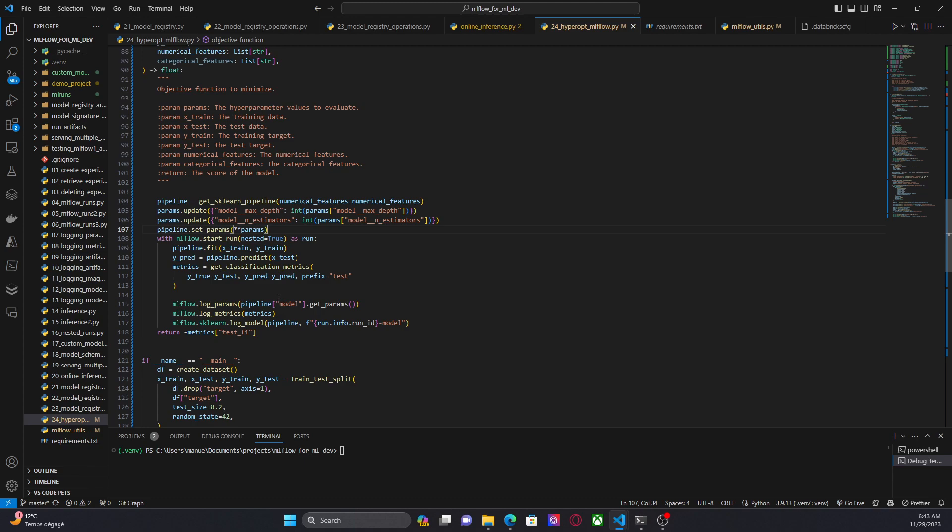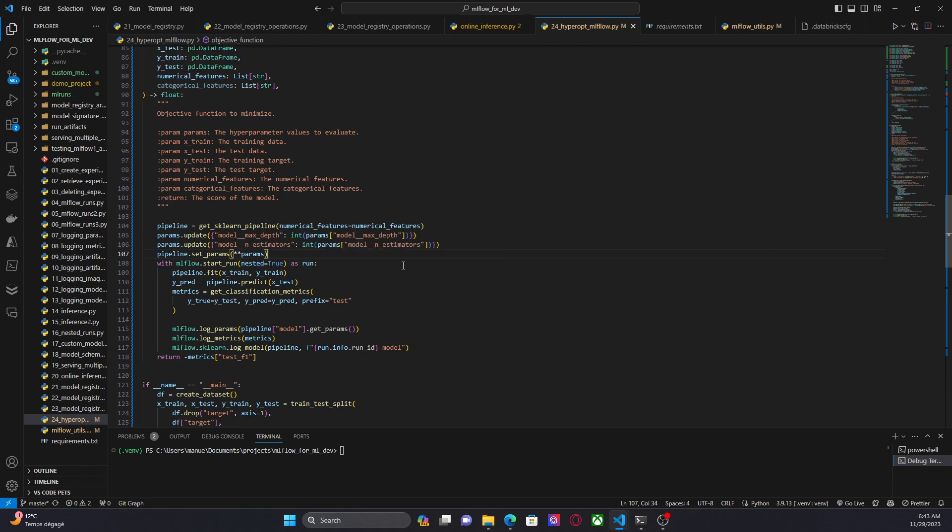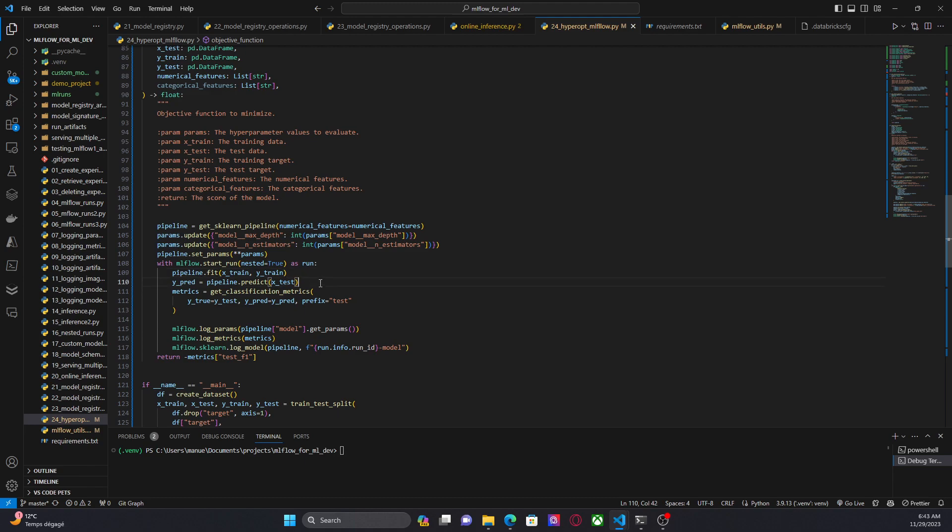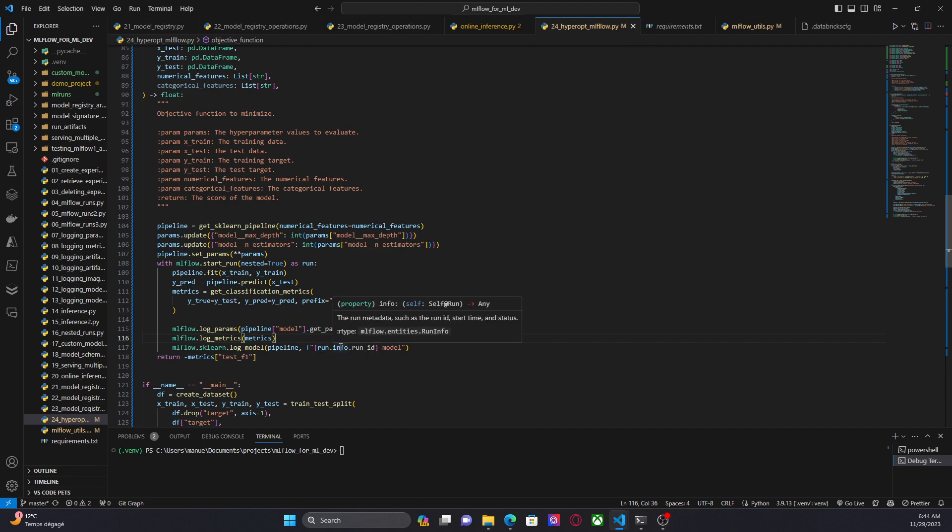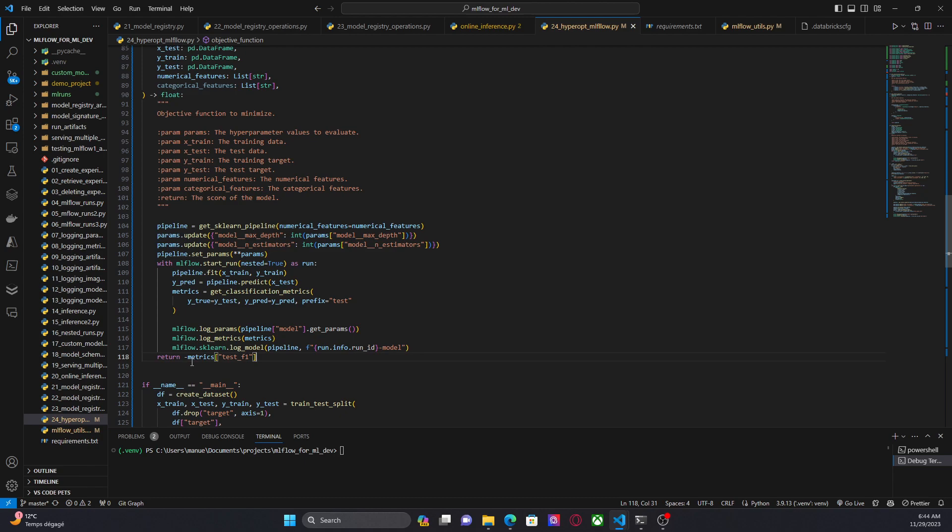Now here I am starting an MLflow run. One thing that I want to highlight from here is that I am using this option nested equals true and this is because every iteration of our optimization process is going to be a child run. Then I am training the pipeline using training data, getting some predictions, getting the classification metrics, logging the params of the model, the classifier, logging the metrics, and finally logging the model for this iteration. As you can see here every iteration will have its own run id. So I am including the run id in the name of the model.